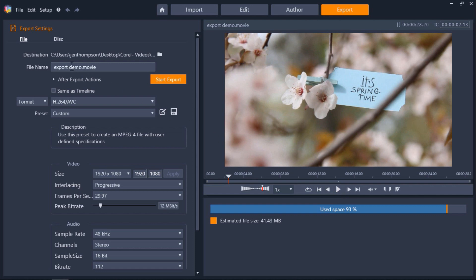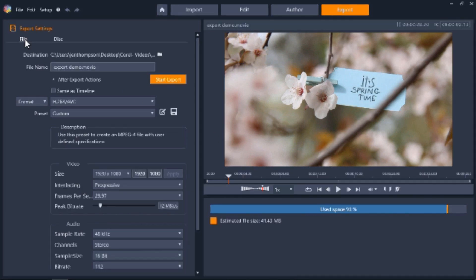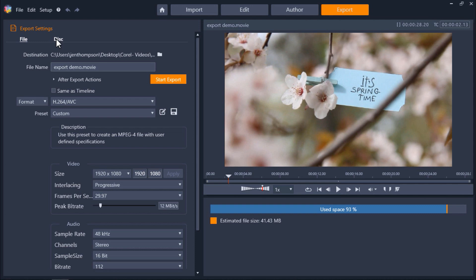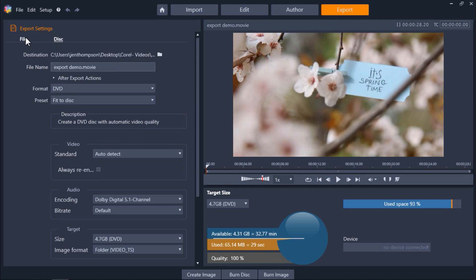And on the left we first have to choose to export either to file or to disk. Choosing the file option means you can create a new video file that you can view on your computer, upload to a website, or transfer to a flash drive. Choosing the disk option means you can burn your video or project onto a DVD or Blu-ray disk. For this project I want to export it to a new file so I'll click on file.